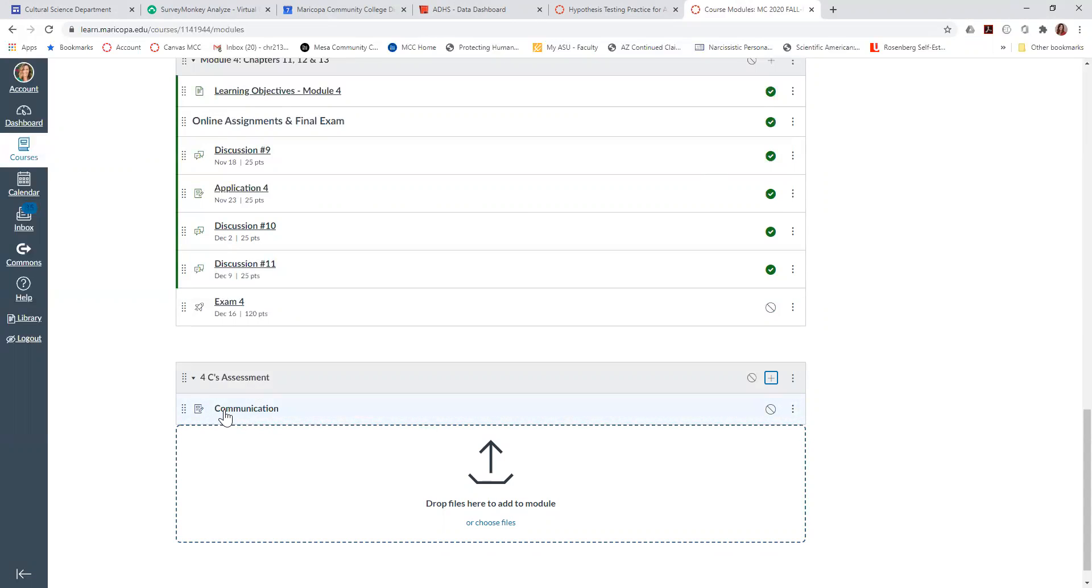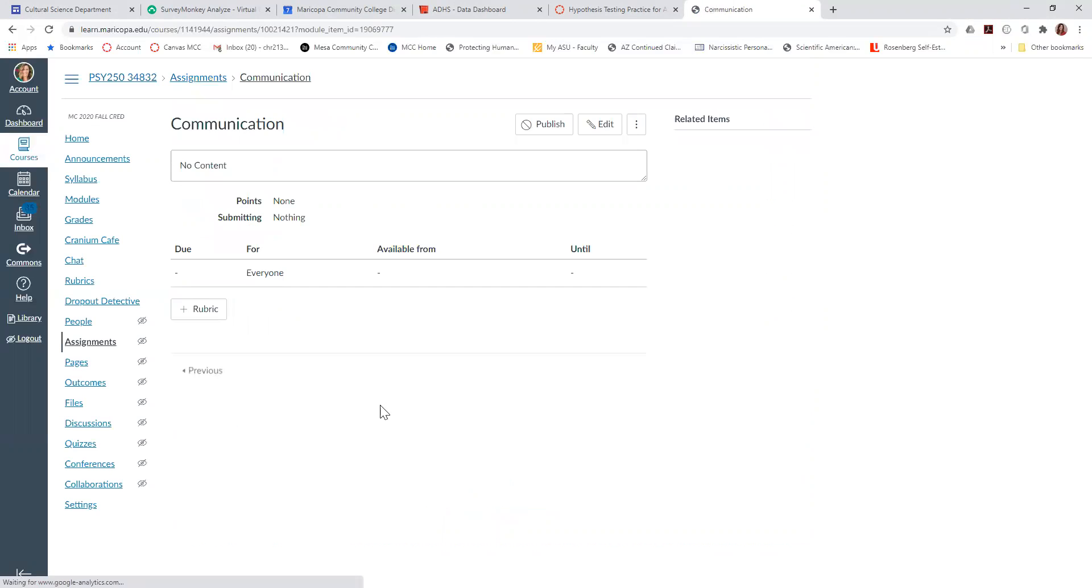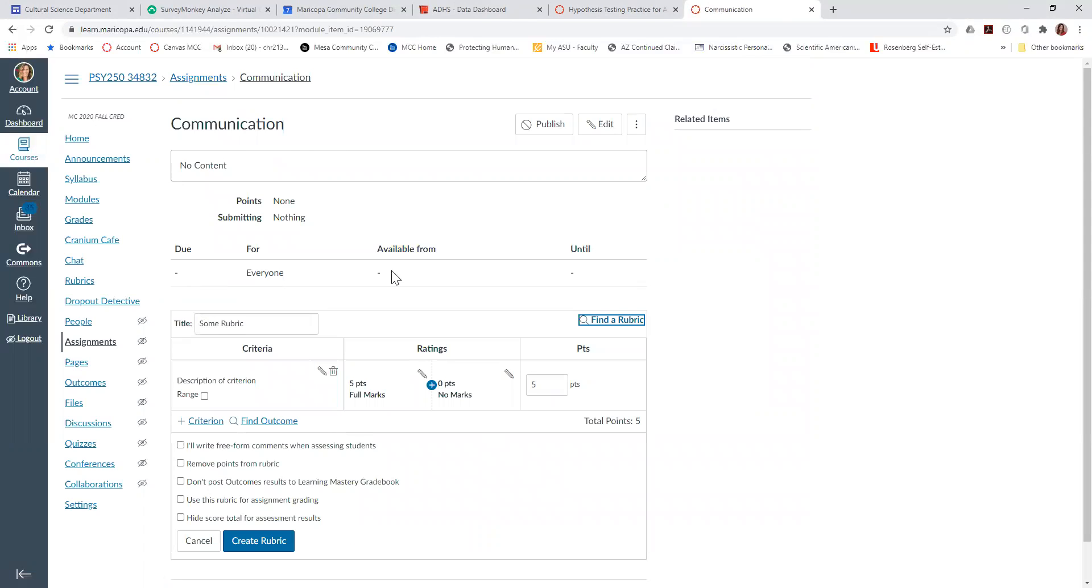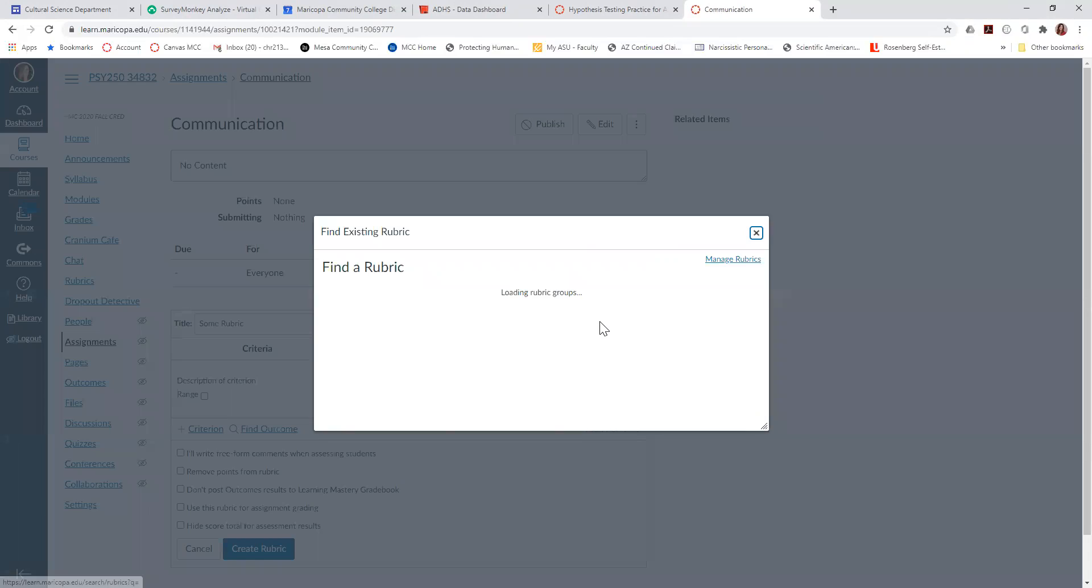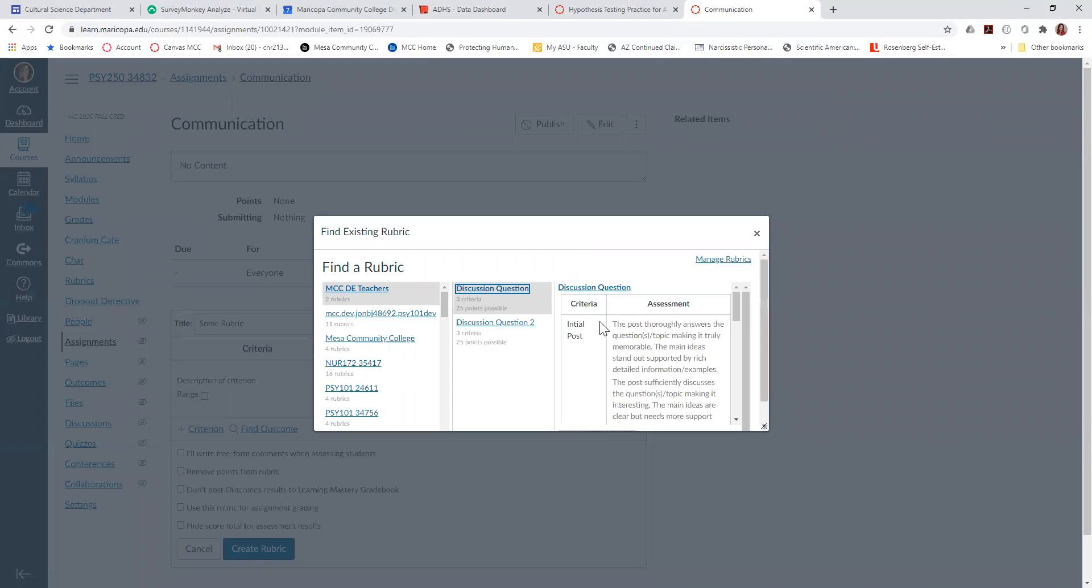So then we click on that assignment, and I'm just going to go here and click add rubric. Once you click add rubric, you don't have to do anything or create anything because you can go in to find rubric, and here you'll see a list of possible rubrics.